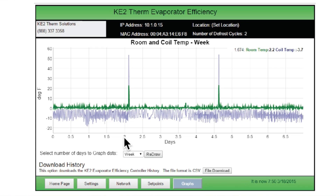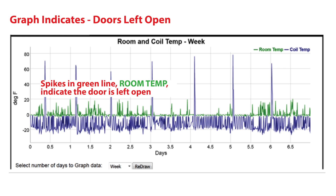The graphs are extremely valuable for identifying loading patterns, extended door openings, system issues including extended compressor run time, and the ability for the system to meet the temperature set point. In this example, we see by the multiple green spikes that the doors are constantly being left open, which will result in inefficient operation and potential coil icing issues.